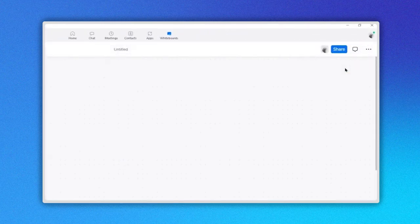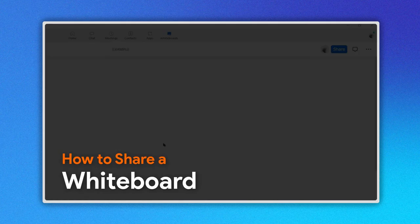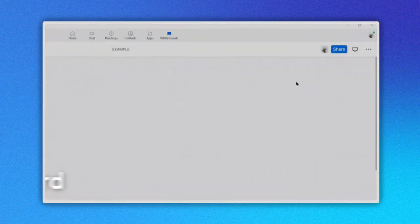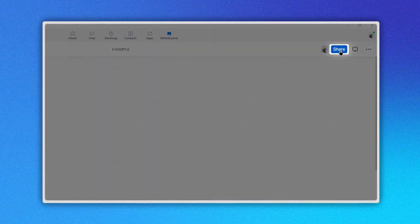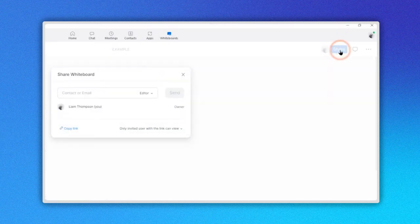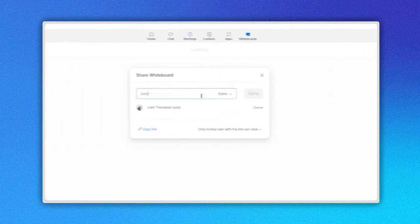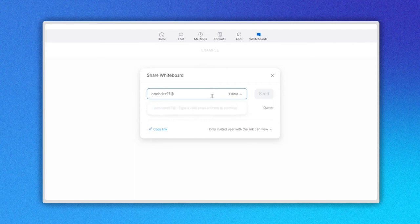Now let's see how to share a whiteboard. When you are in your whiteboard, you will see the Share button in the upper right corner here. A new window opens where you can type the emails of people with whom you want to share.